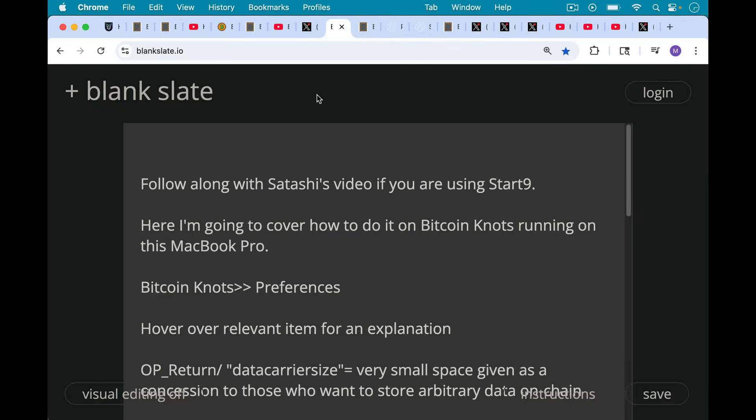Follow along with Satoshi's video if you're using Start9. That's what she focuses on. In this video, I'm going to cover how to do it on Bitcoin Knots running on this MacBook Pro. I usually use my Start9, but for the purposes of this, and because my previous video showed you how to do this on a MacBook Pro, I want to follow up and do the configuration on Bitcoin Knots running on this MacBook Pro.